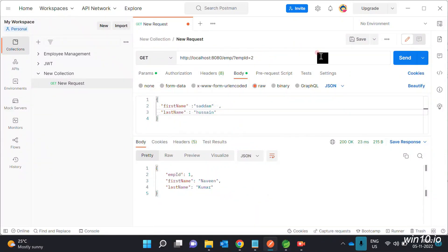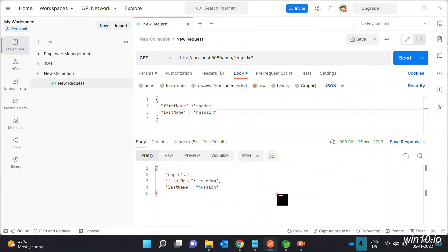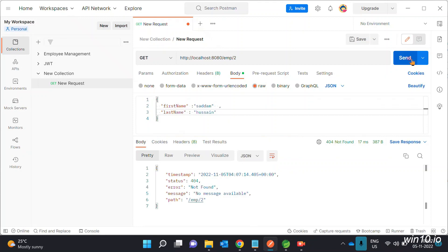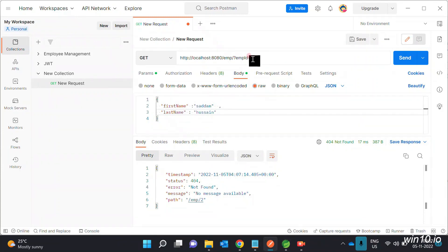Now use Employee ID 2. Path variable is simple. Use the employee ID number with the path variable URL. Enter employee ID equal to 2.